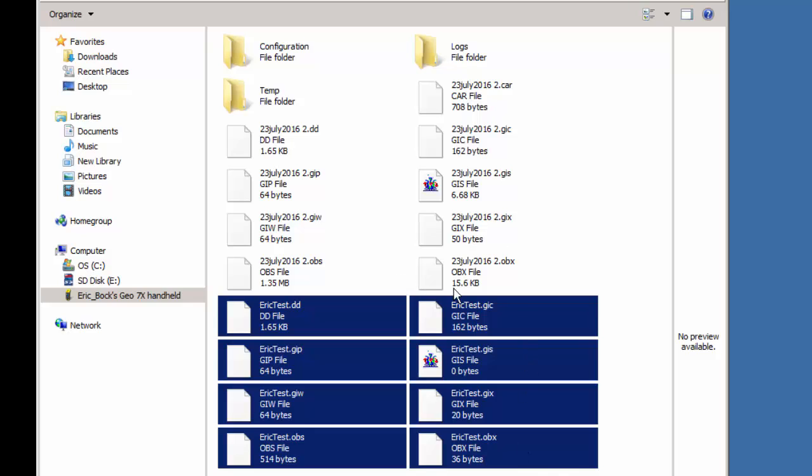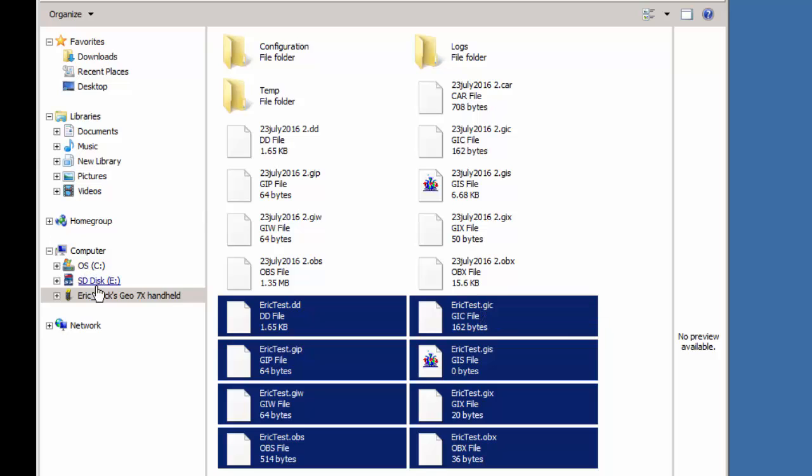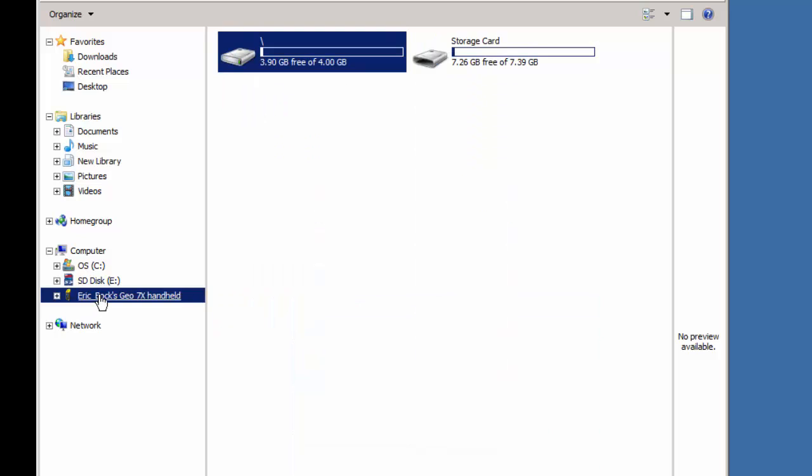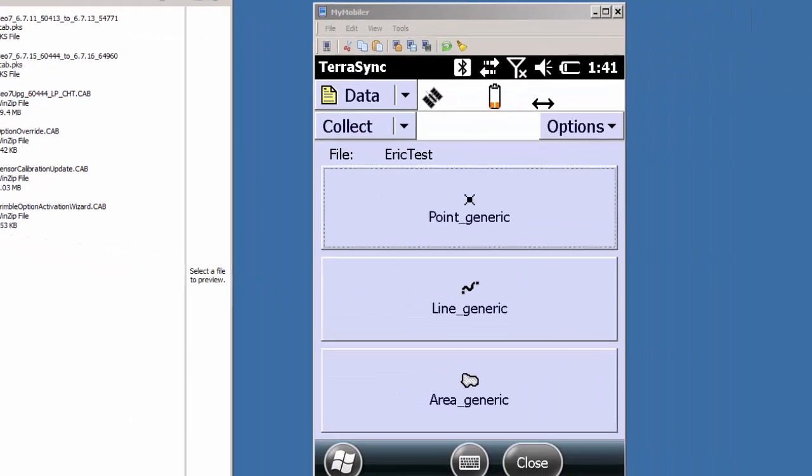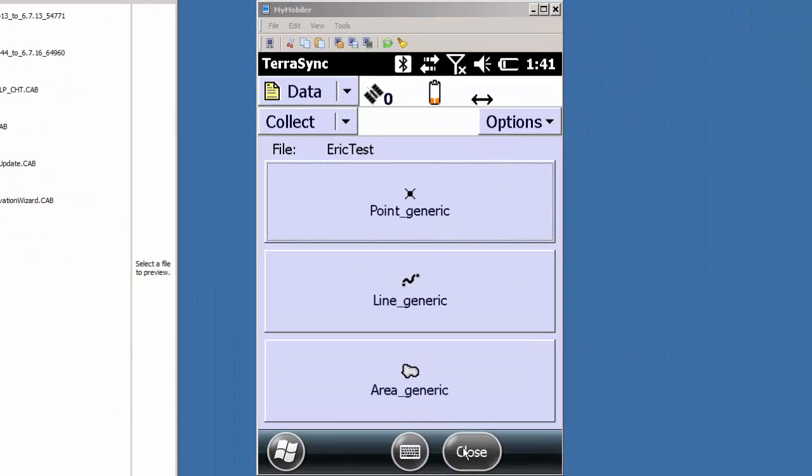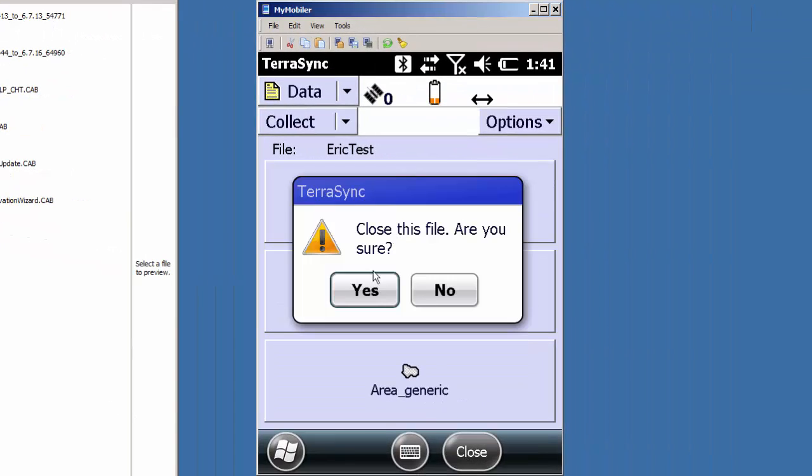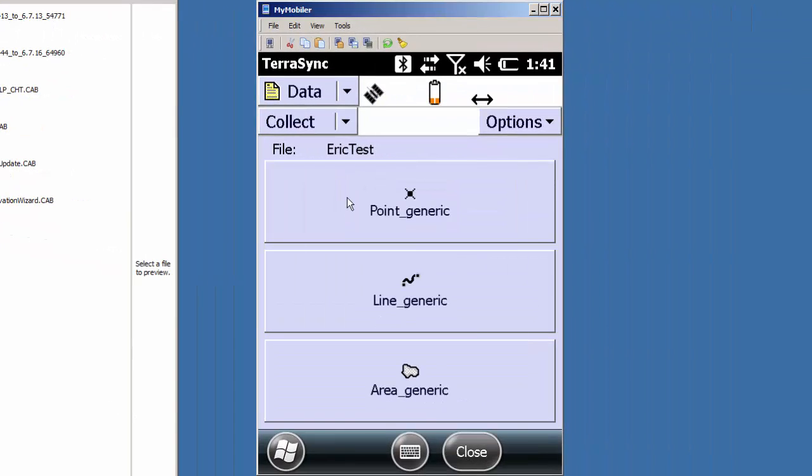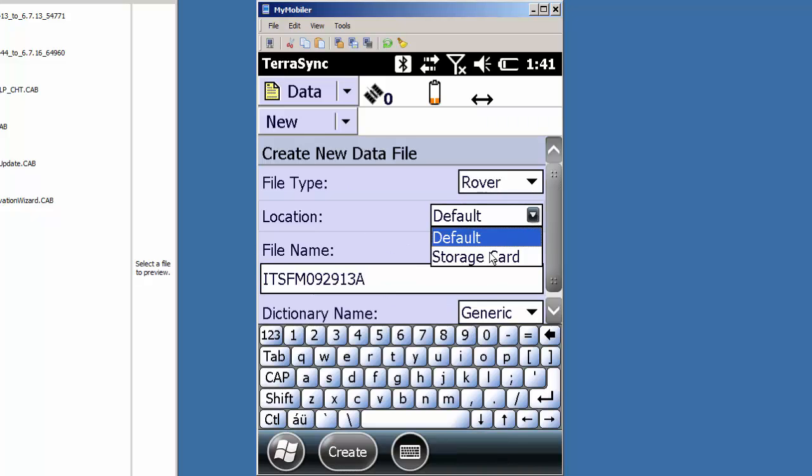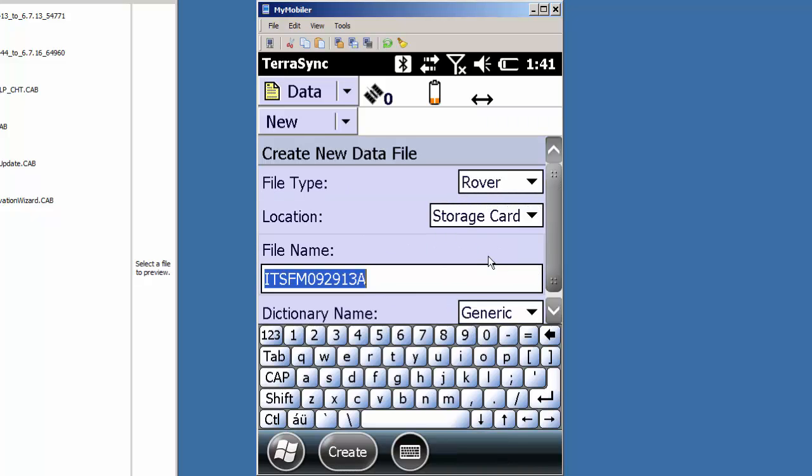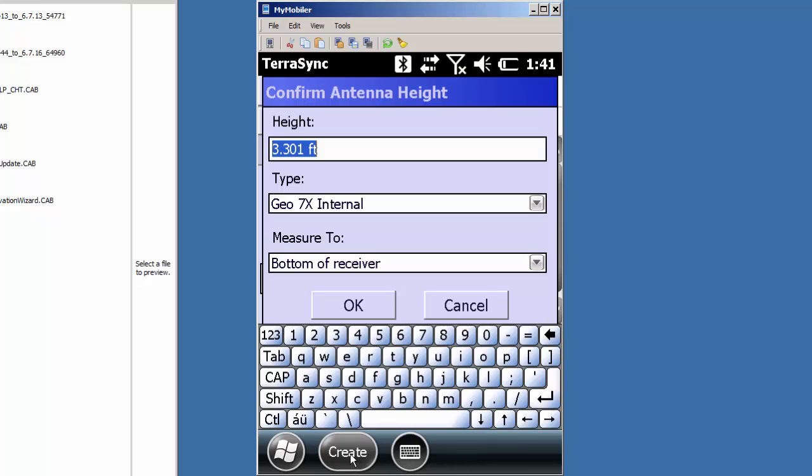Some customers, instead of maybe bringing in a Geo and plugging it to a computer and connecting it to ActiveSync, they may just run TerraSync on a disk. You'll notice here I have a storage card. I don't have any data files on my storage card now, but if I were to save a data file here, if I created a new one and told my location to a storage card, we'll call this one NEI Test, and create, it'll now end up on my storage card.